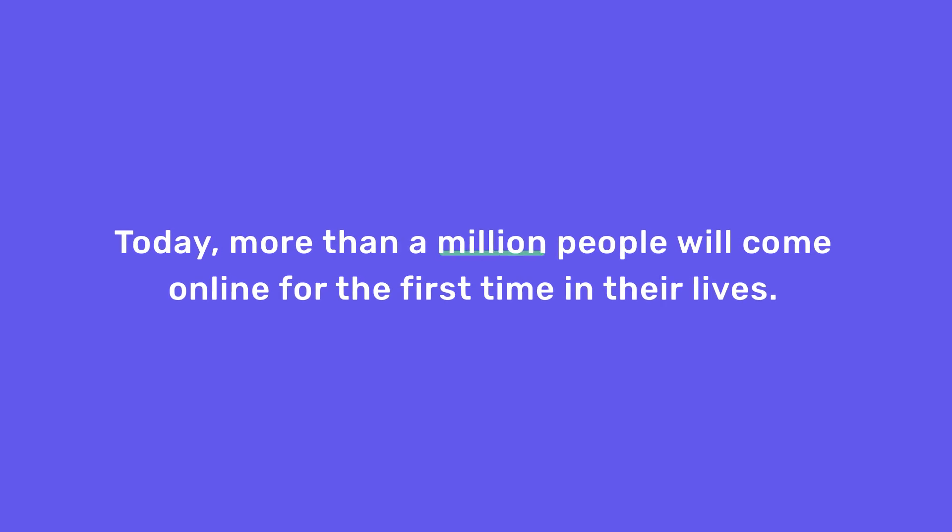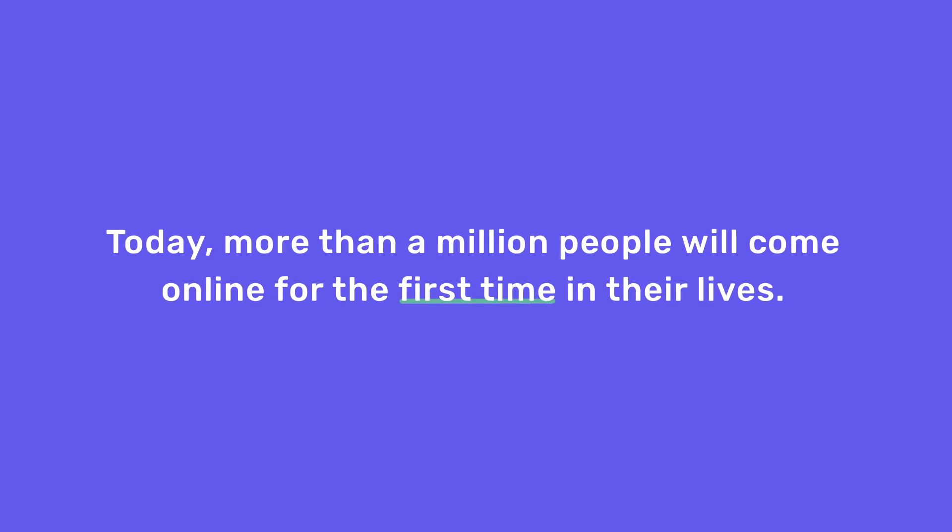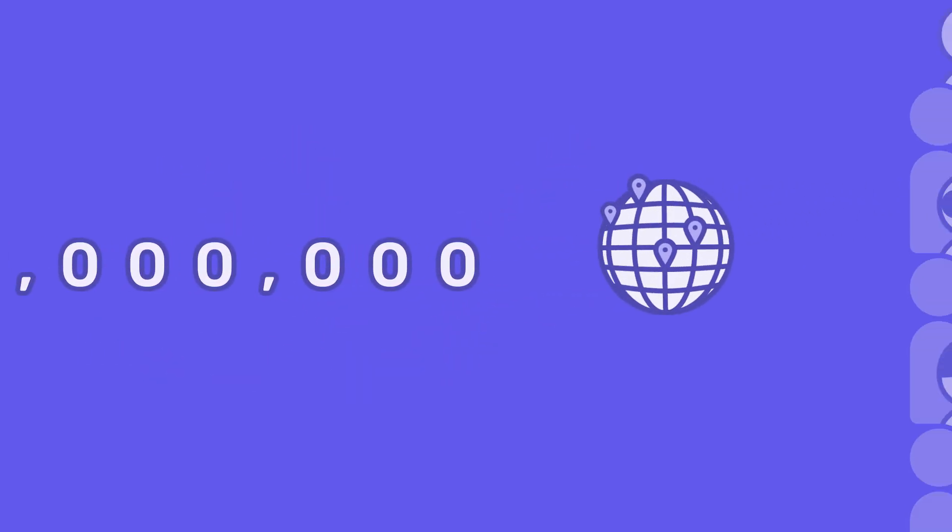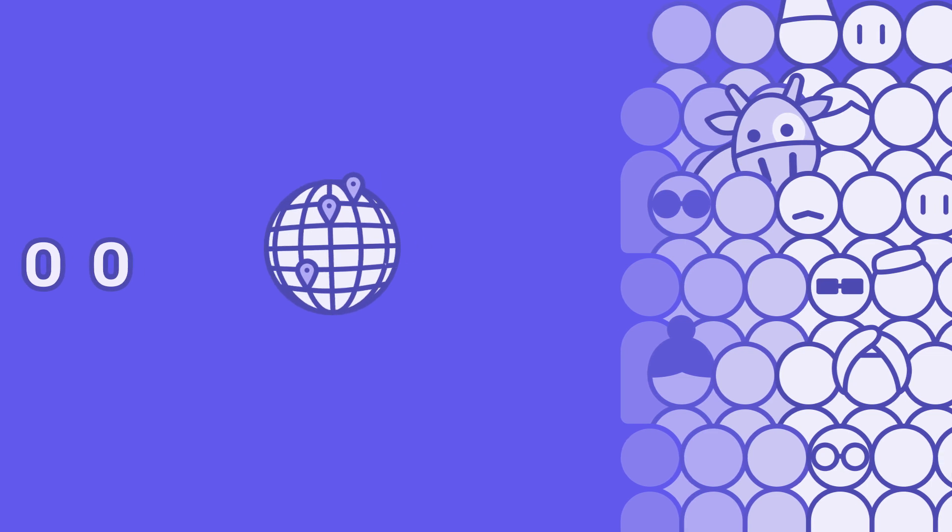Today, more than a million people will come online for the first time in their lives. A million people largely from emerging markets and increasingly from rural areas.